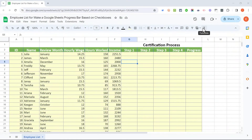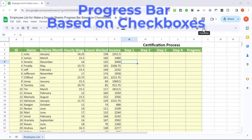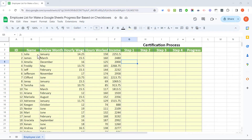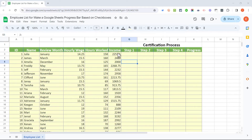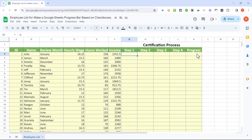In this Google Sheets video, I will show you how to make a Google Sheets progress bar that's based on checkboxes. I'm in a Google Sheet that is an employee list with information about each of these employees. Here at the right, I would like to set up some checkboxes to help me track their progress toward certification — step one through four. But not only do I want checkboxes for each of these steps, I'd like to see their overall progress reflected by a bar chart.